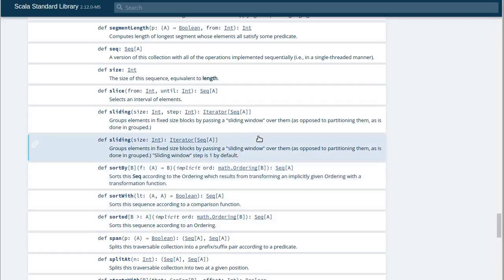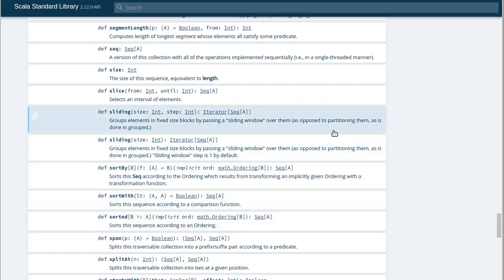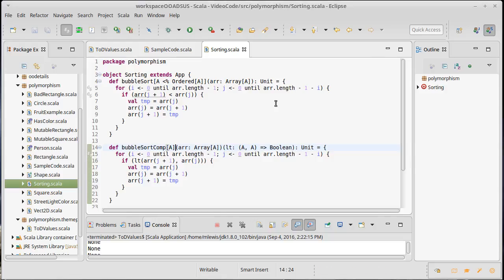We could write sortBy on our own — I'll leave that as an exercise for the viewer. Hopefully this shows you how parametric types allow you to write sorting functions once, and have them work for an infinite number of types, with great flexibility in how you do the sorting.